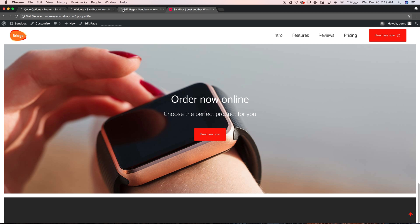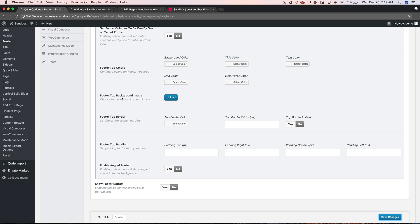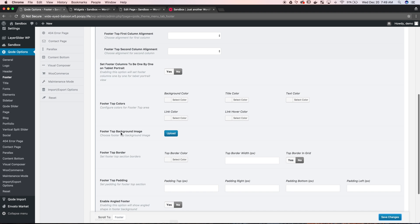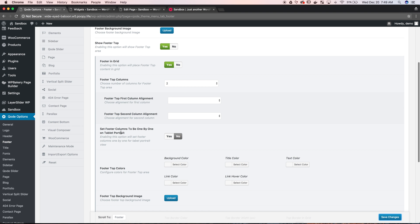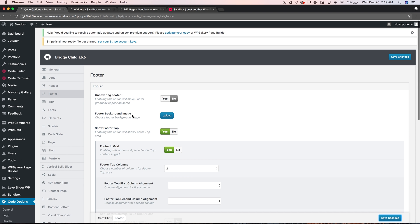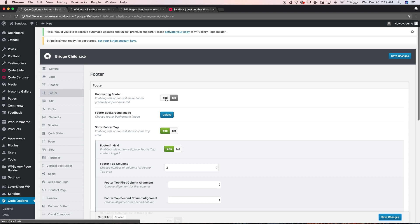There's other options that you can do in here like the uncover footer option which kind of makes it look a little bit like it's being uncovered, the top things sliding from on top of it. We're not going to enable that now, but now you want to know how do I put content in there.